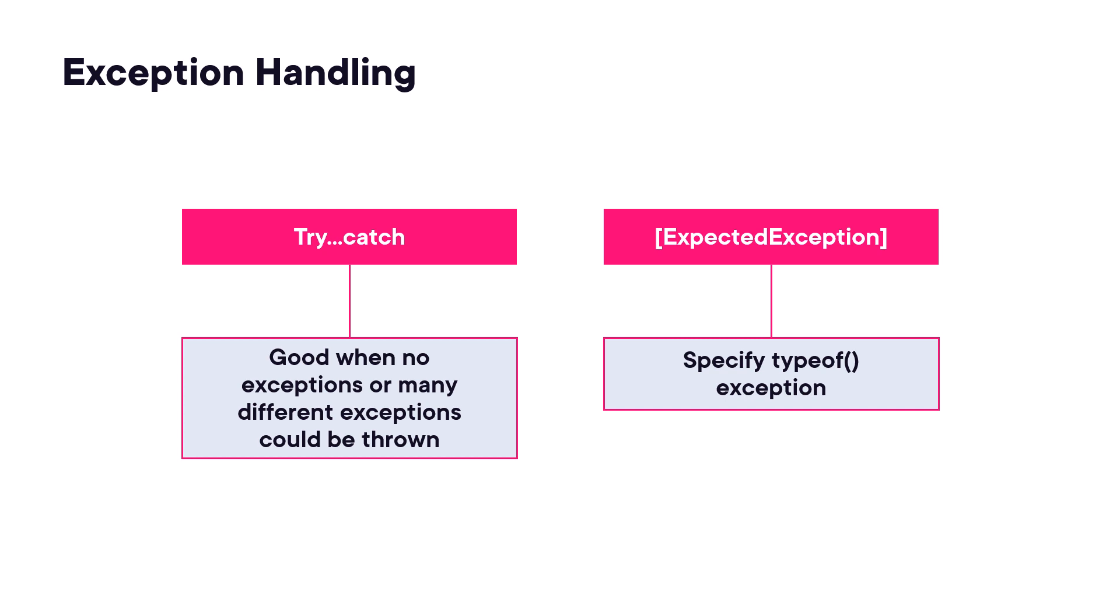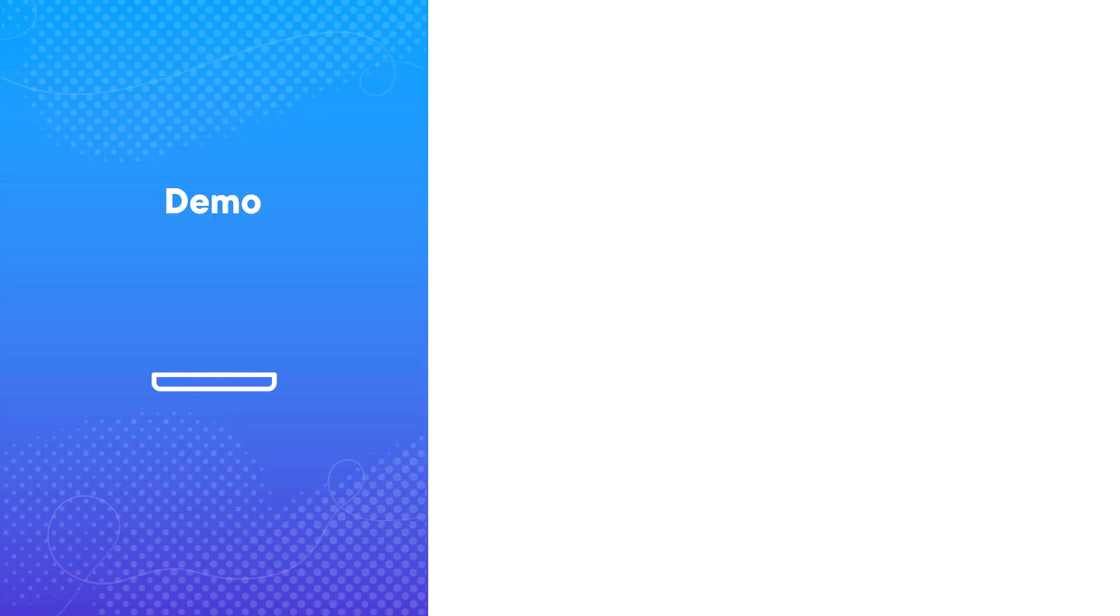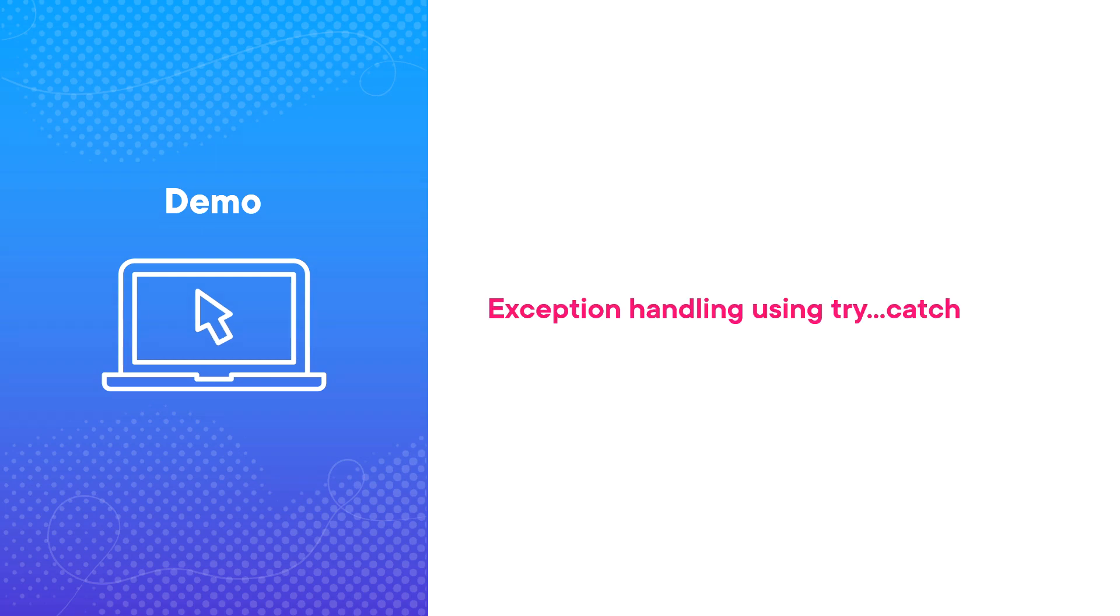We're going to take a look at both of these different ways to test. Let's start out by taking a look at exception handling using a try-catch.